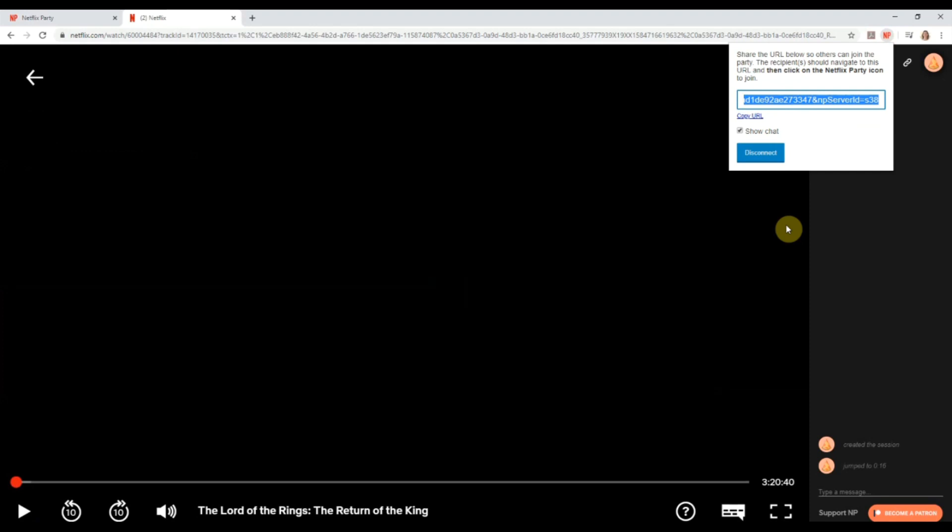And then you're done. You're just going to hit play again, and now you and all your friends and family are going to be able to enjoy that movie or TV binging experience together. For more tech tips, be sure to subscribe to our channel below.